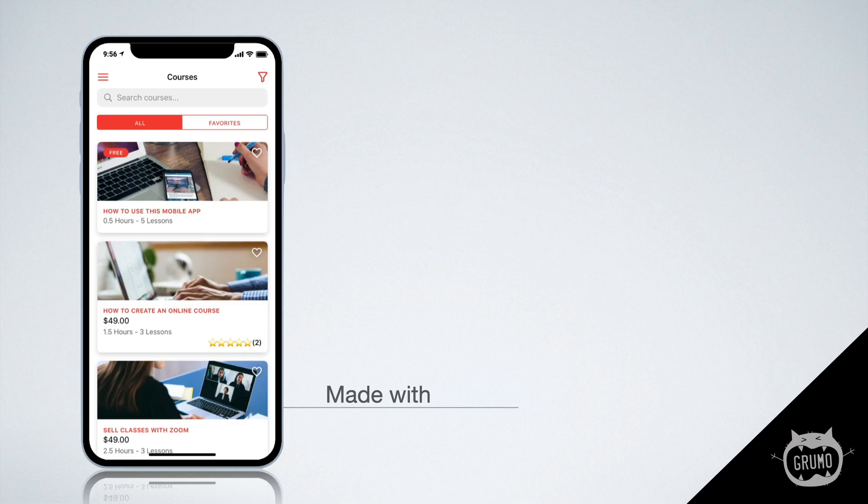That takes care of how your students interact with your online school. Now let me show you how you, as the owner of the app, can customize the content, look, and functionality of the app.